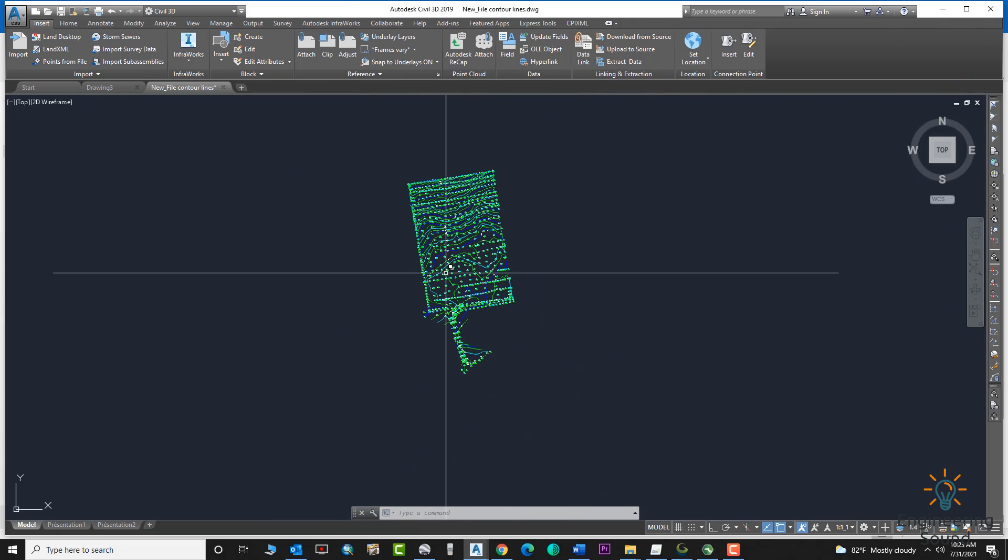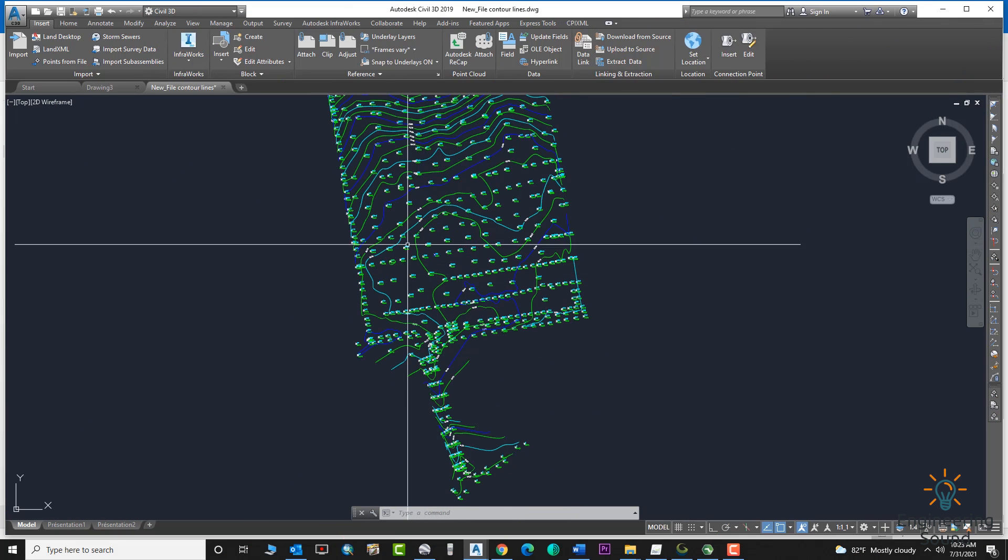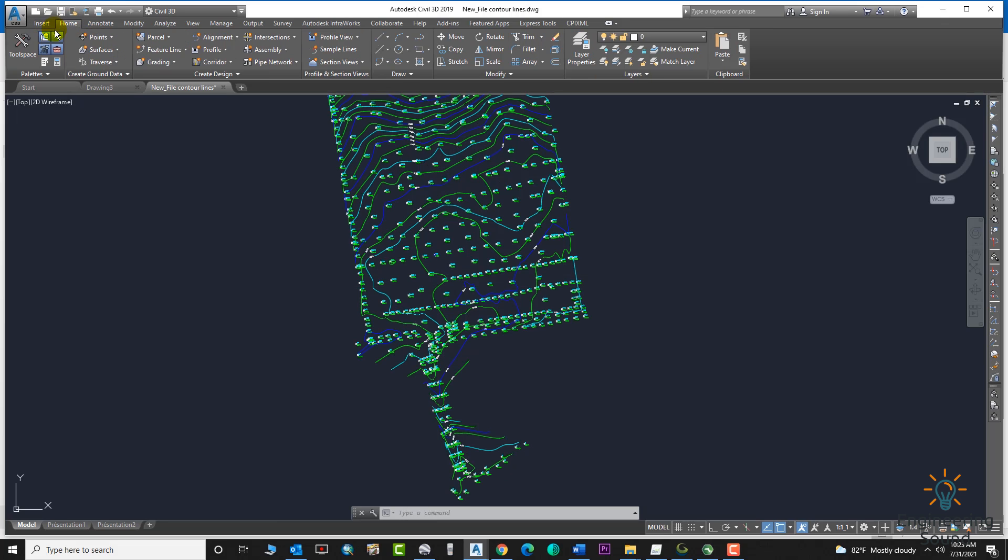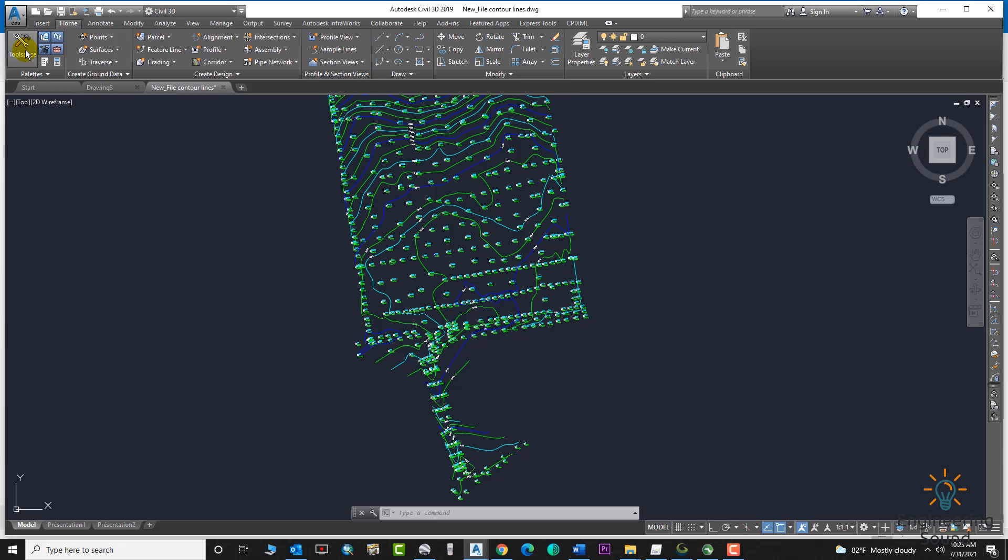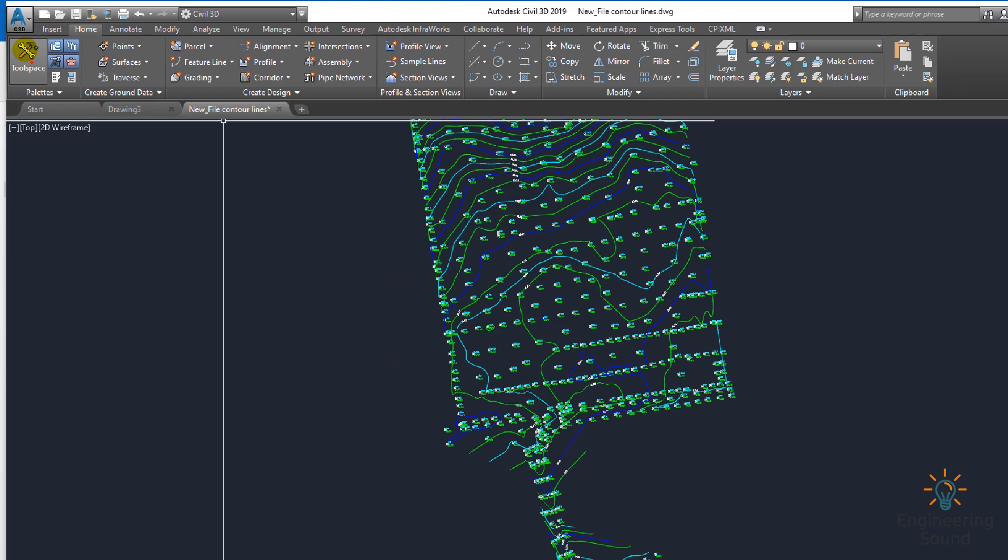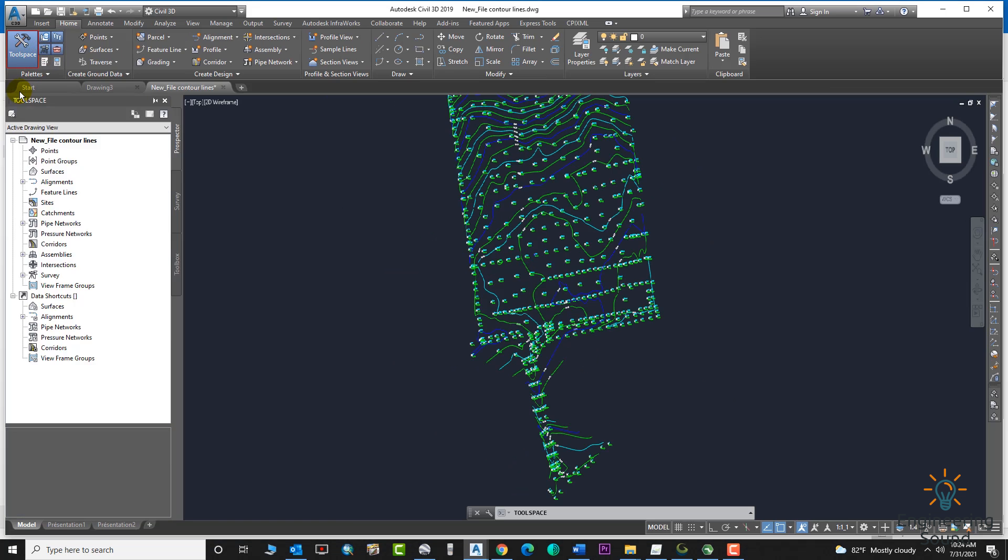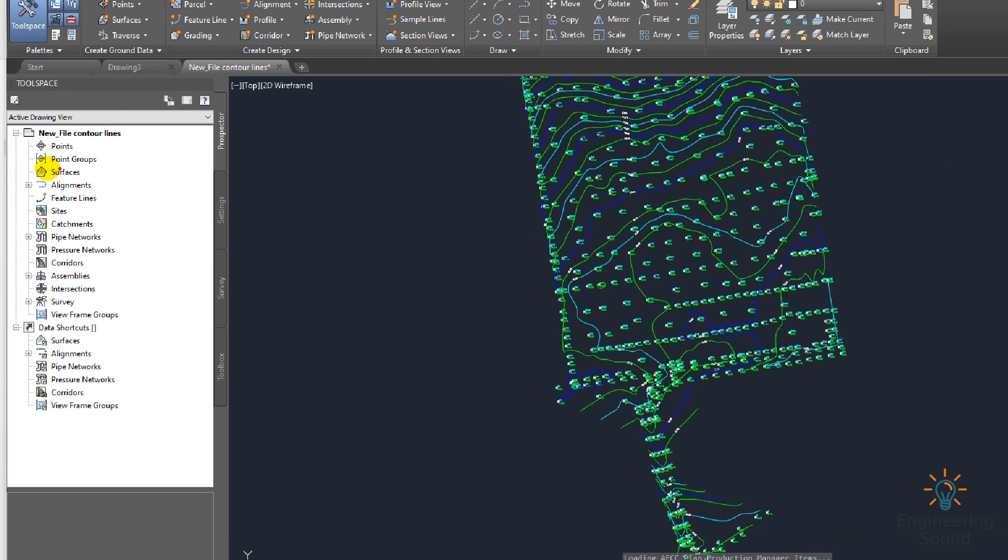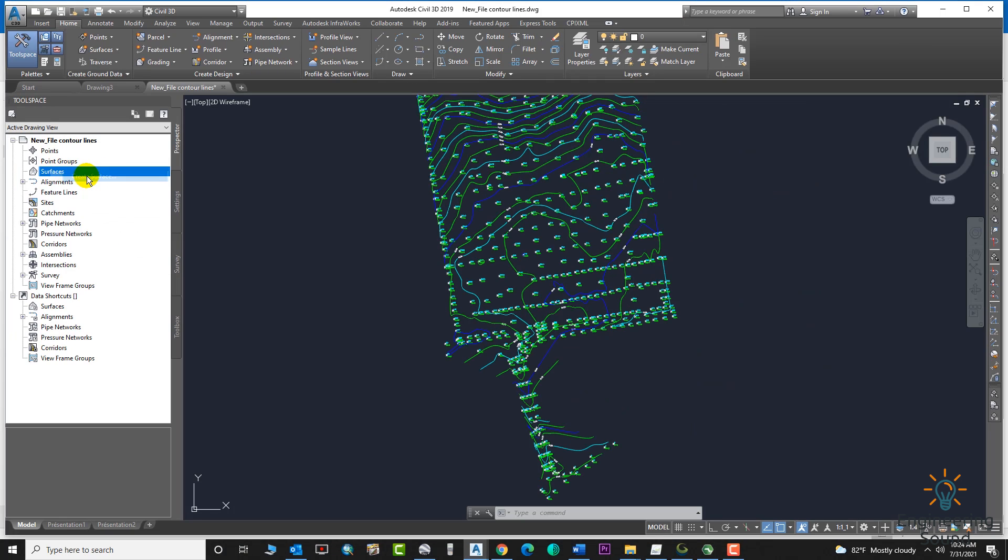First of all, we should create a surface from these contour lines. Go to the tool palette from here and create a surface. In a previous video I already explained this with details. Just create a surface.